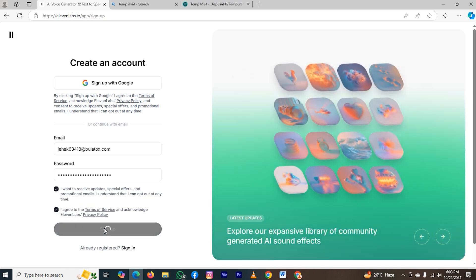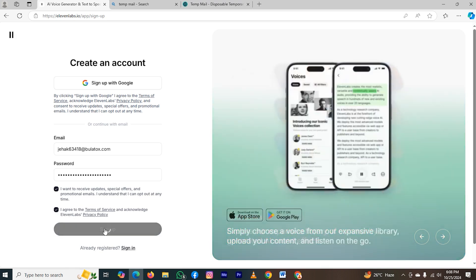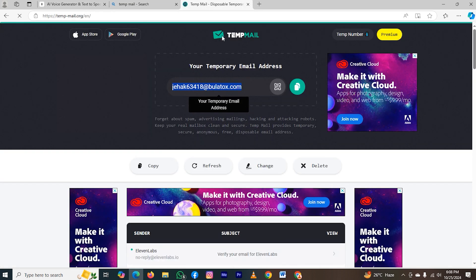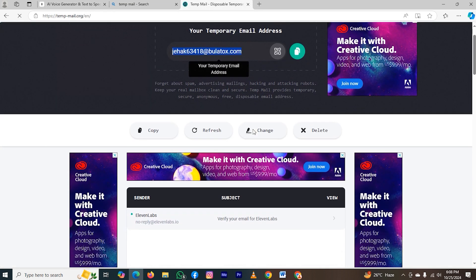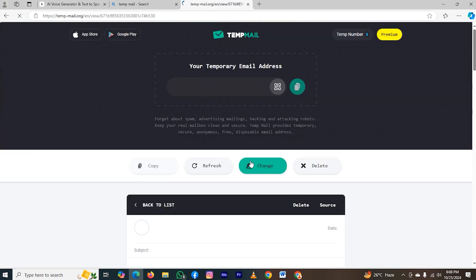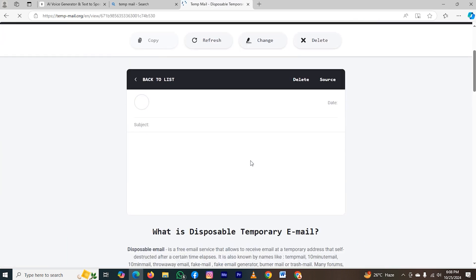And for verification, the 11 labs will send a code on my email. As you can see, they have sent this code. Now let's go back to TempMail, scroll down, and here you can see the option to verify your email. So click on it.